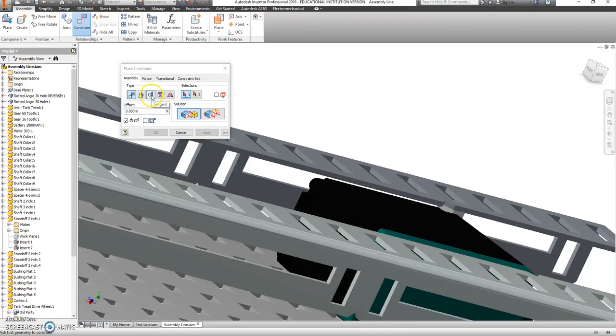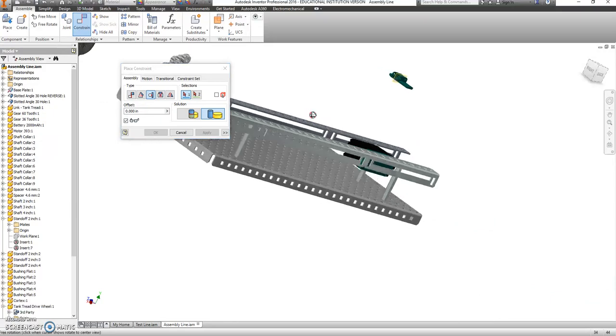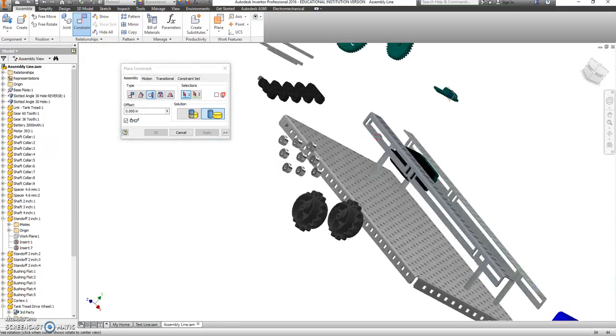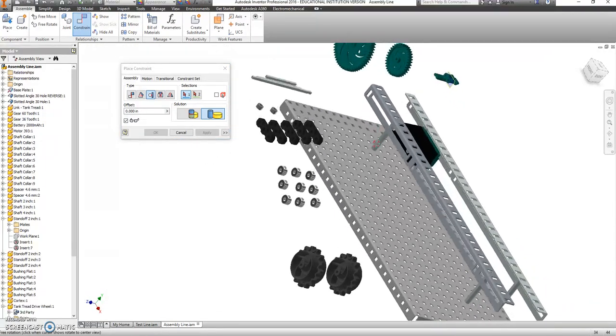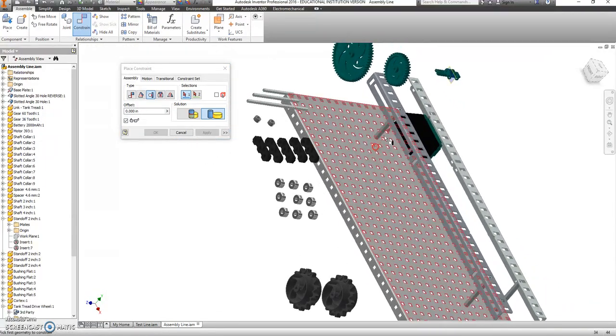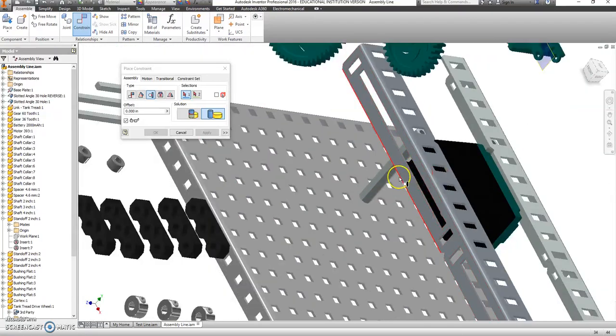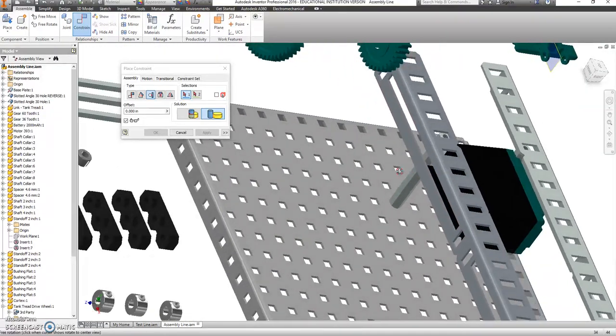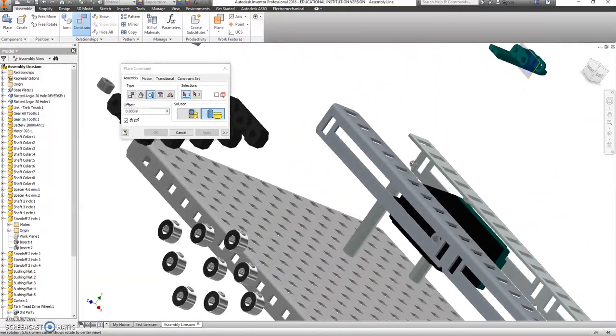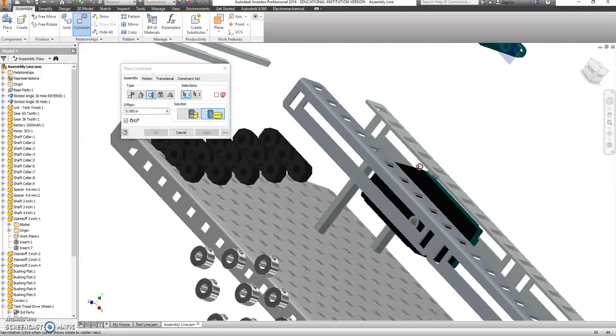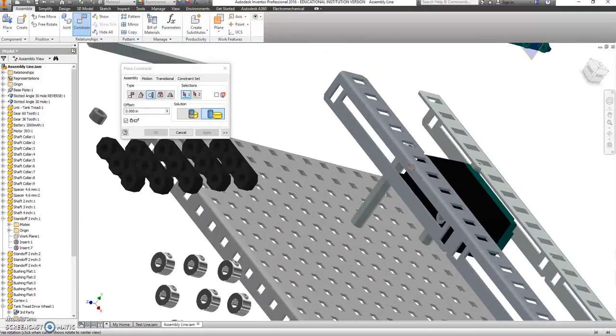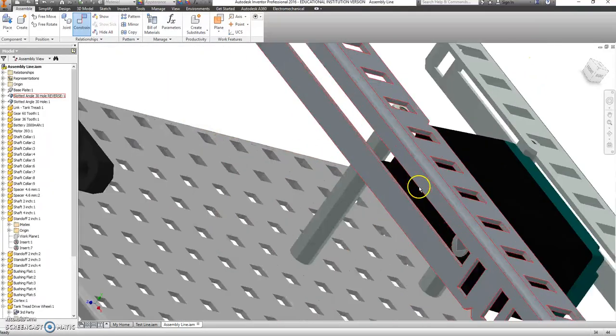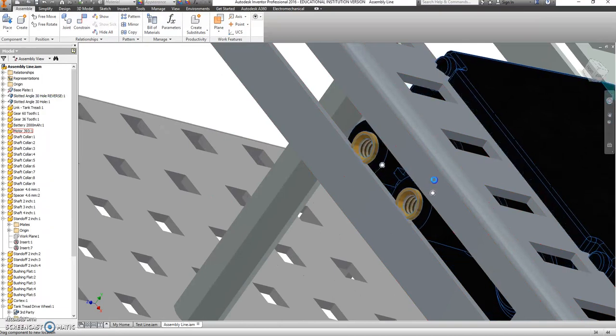We're going to switch to a tangent constraint. Rotate back around. I'm holding shift and the mouse wheel to rotate. And I can't see what I'm looking for in this direction. So I'm just going to hit cancel and drag that up.